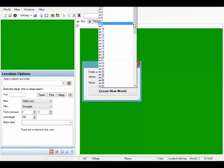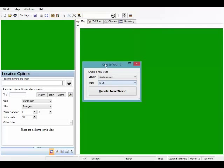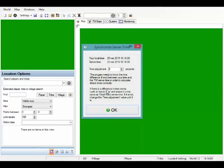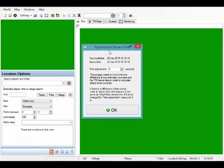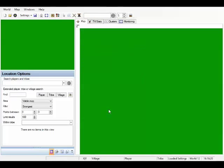Let's pick, for example, the server 75.net, and it asks us to synchronize the server time, which is only important if there is a difference between your local computer time and the tribal wars server time. Let's assume right here that there is no such difference.